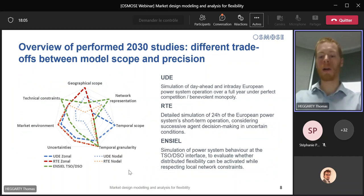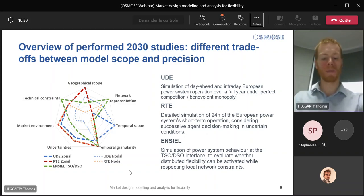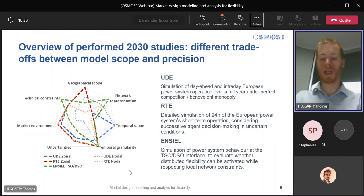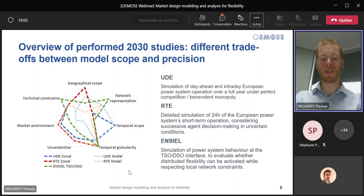All studies were carried out in parallel by the different partners, each using their own modelling frameworks. The different properties of each framework allowed us to consider different trade-offs between model scope and model precision, providing complementary insights on the short-term operation of the 2030 European power system, with a specific focus on the impact of uncertainty on day-ahead and intraday market outcomes. For example, UDE's model GMM and CE grid allowed the consideration of a large temporal scope consisting of a full year. Using Prometheus and Natclass at RTE, we were able to consider market agent decision-making as uncertainty is gradually repealed, though the added complexity only allowed us in the simulation of 24-hour periods. In Ciel's study performed a spatial downscaling of one of RTE studies studying the TSO-DSO interface.